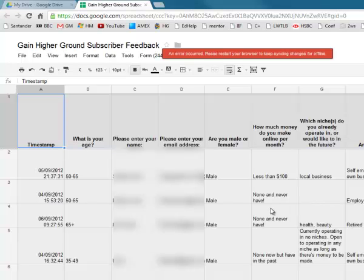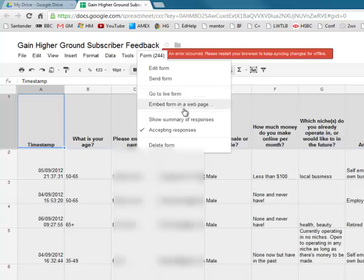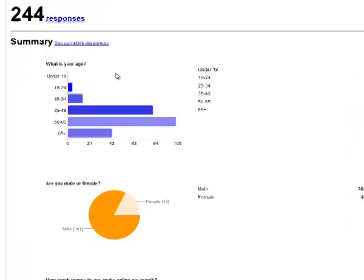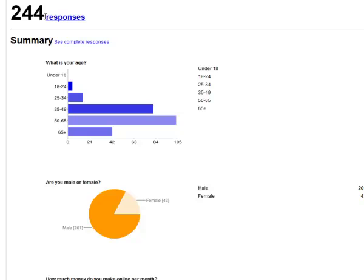What's really good about this Google application is that you can get a really nice graphical summary of all the results. If you go up to 'Form' and come down to 'Show Summary of Responses,' a new window pops open and you can see so far I've got 244 people who've taken the time to fill out my questionnaire. I sent this out just under a couple of days ago so it's still rising, but 244 is more than enough to be statistically significant and get some meaningful information.